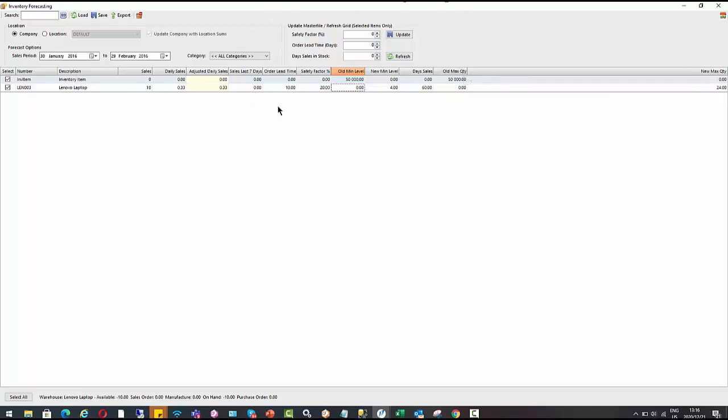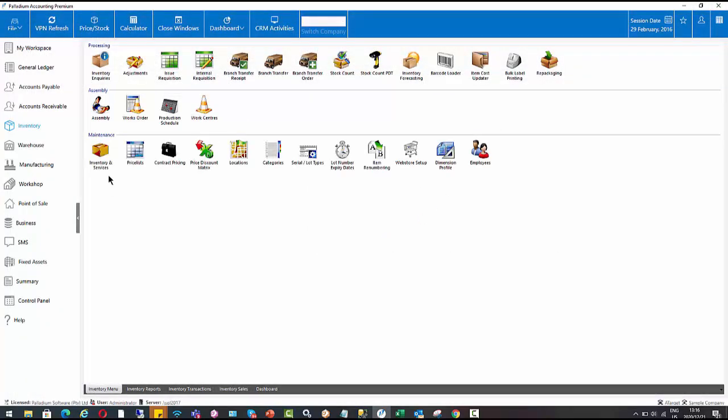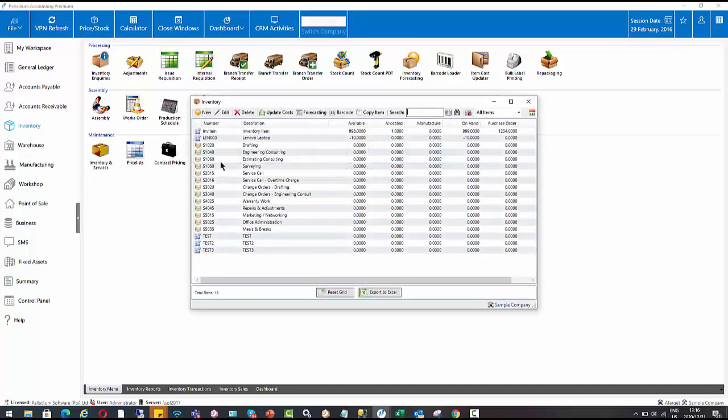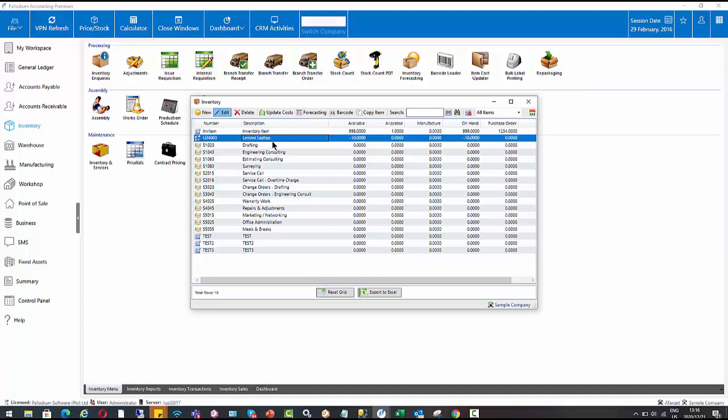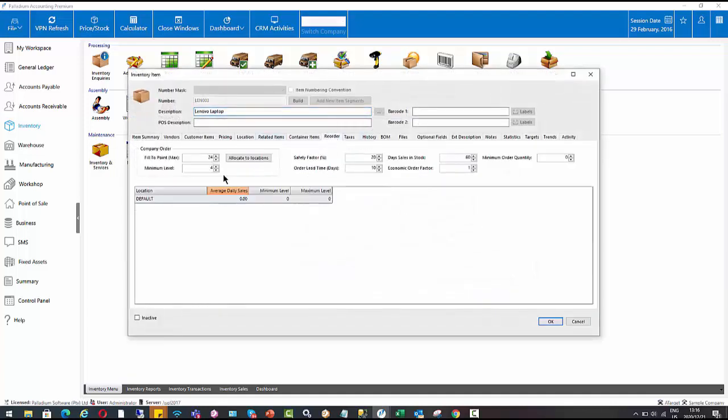So once you've run this, you'll just press save. It will then update your inventory master file accordingly. So if I go back into my inventory item, we'll see here my maximum level is 24 and my minimum level is 4.